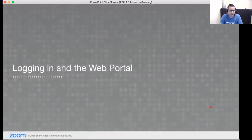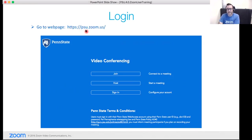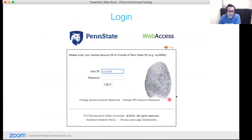Let's talk about logging in. We have a specific page created just for Penn State: psu.zoom.us. This is where you go to log in and access the web portal or get your account set up. When you click the sign in link, it brings you to your internal web access where you use your existing Penn State user ID and password — you don't need to create a new username and password just for Zoom.